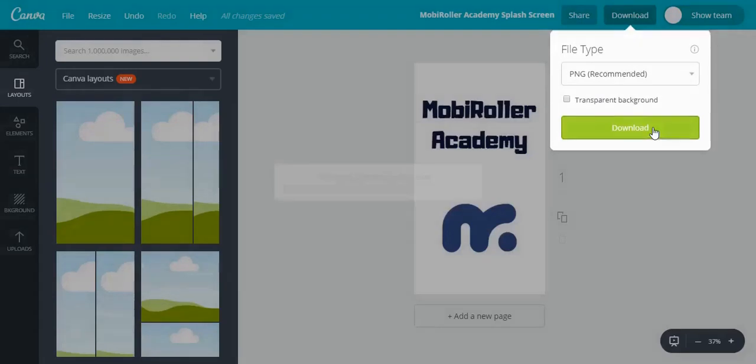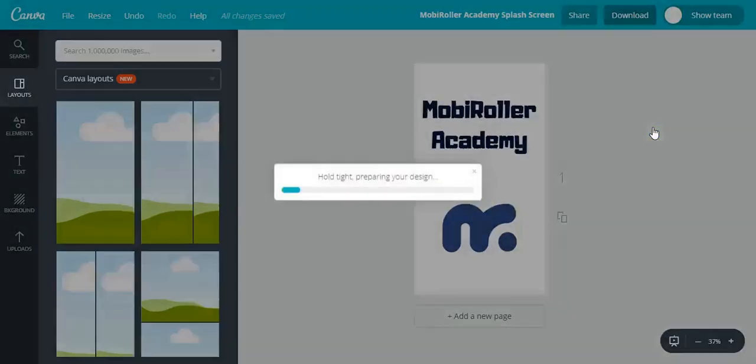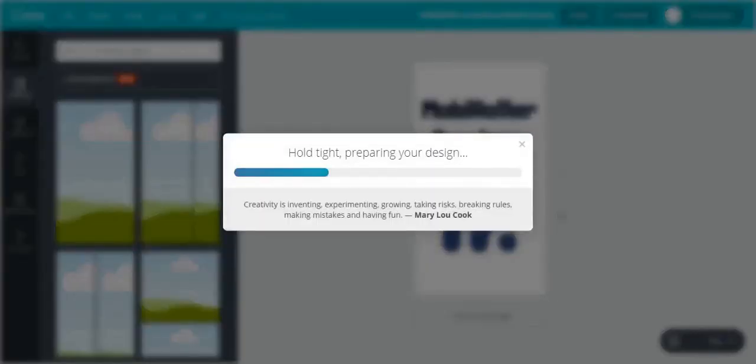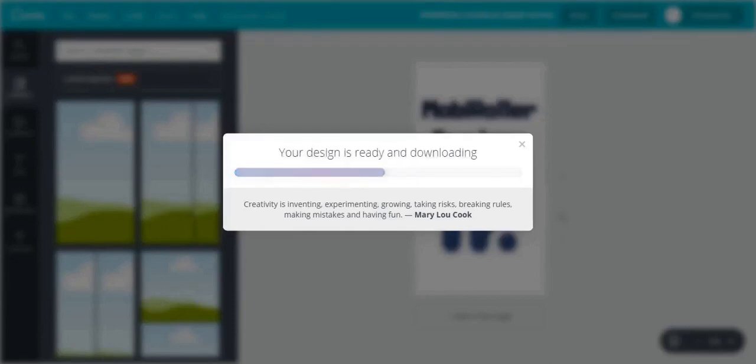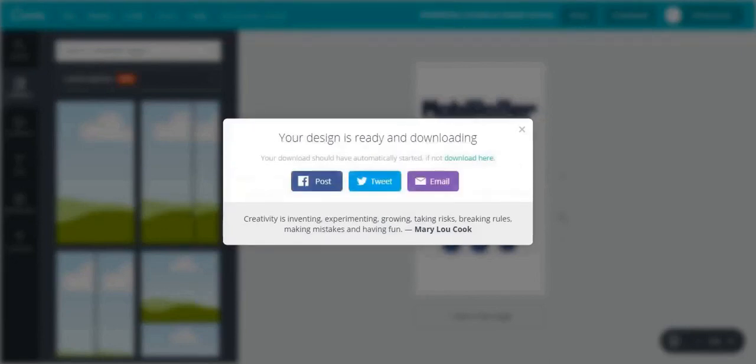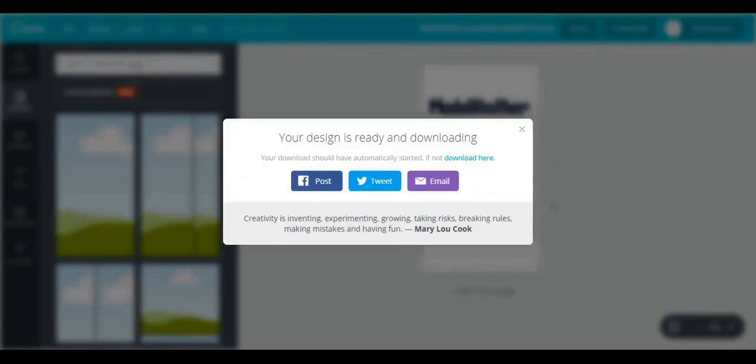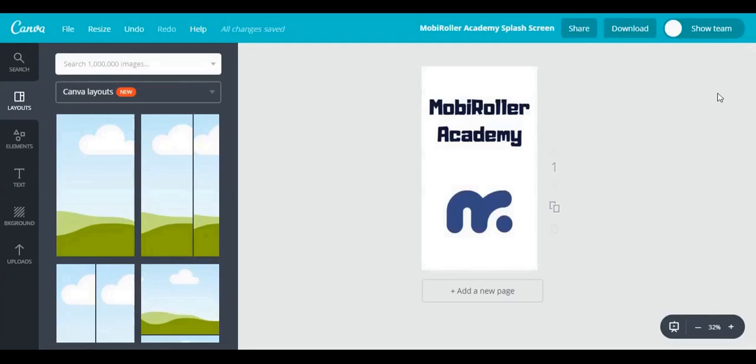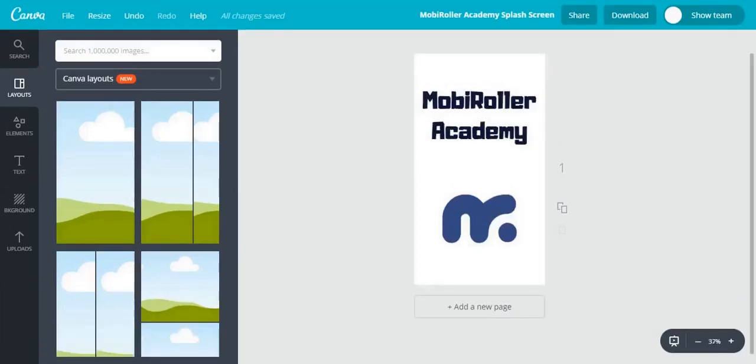Now I can download it and later on I'll use this in my mobile roller control panel and I have my splash screen ready. Let's move on to the menu background right away since it's the same size.